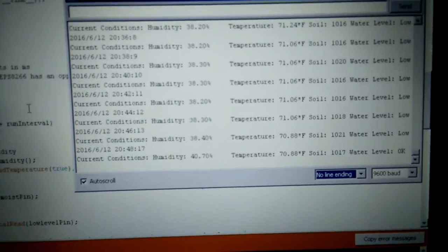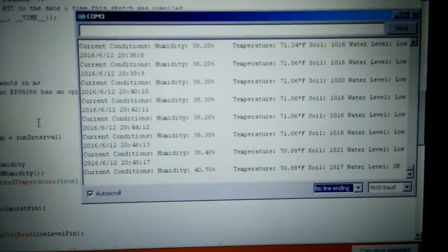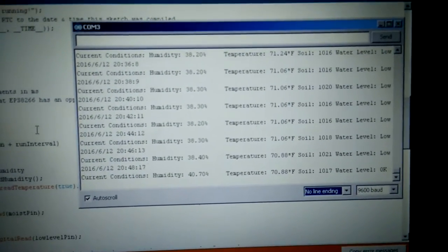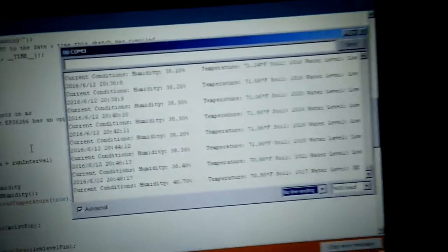As you can see, the soil's higher means drier. So I'm going to water it now.